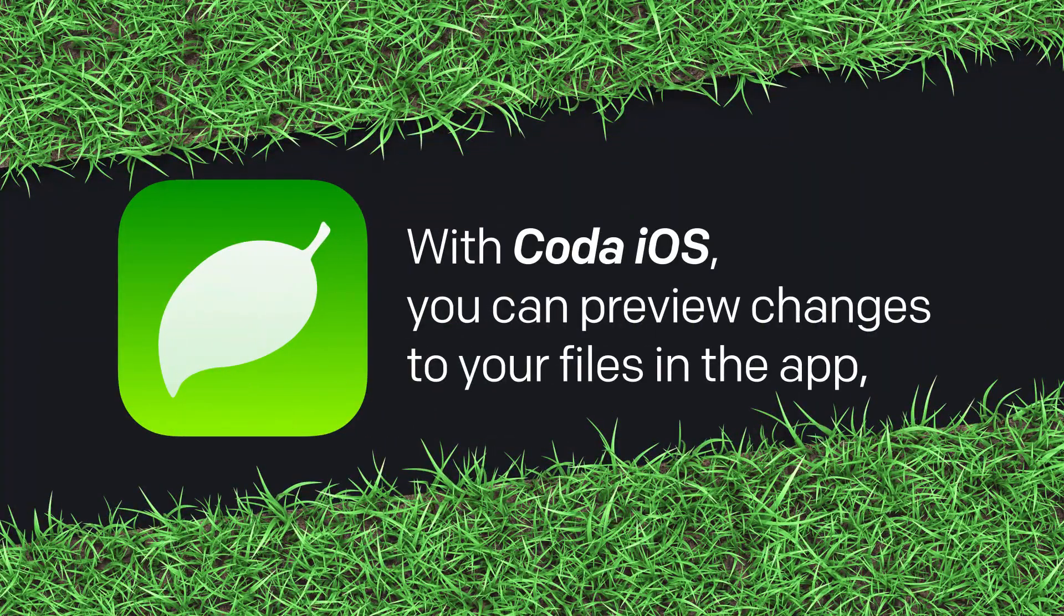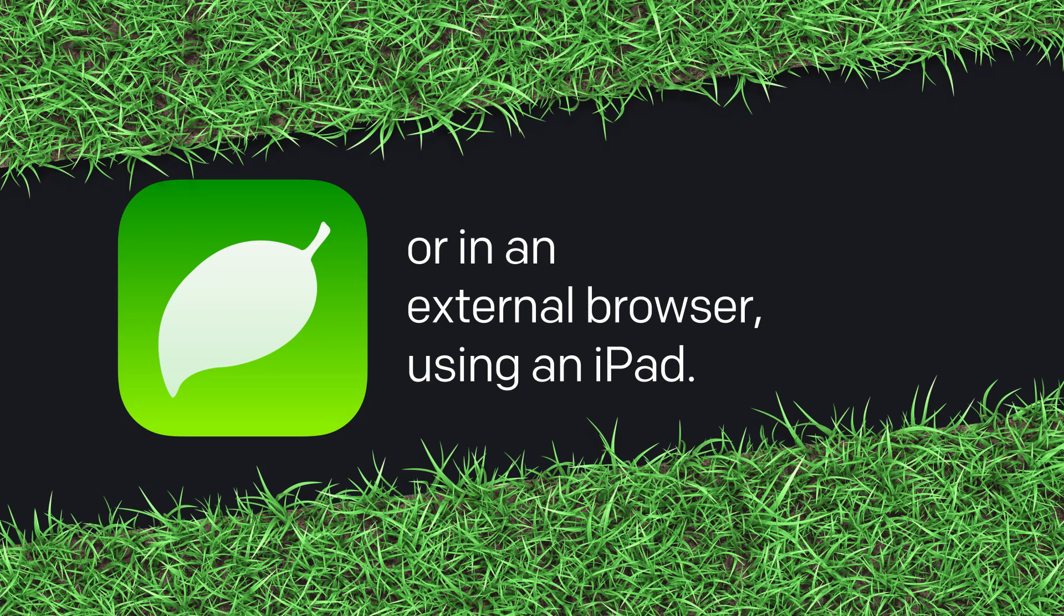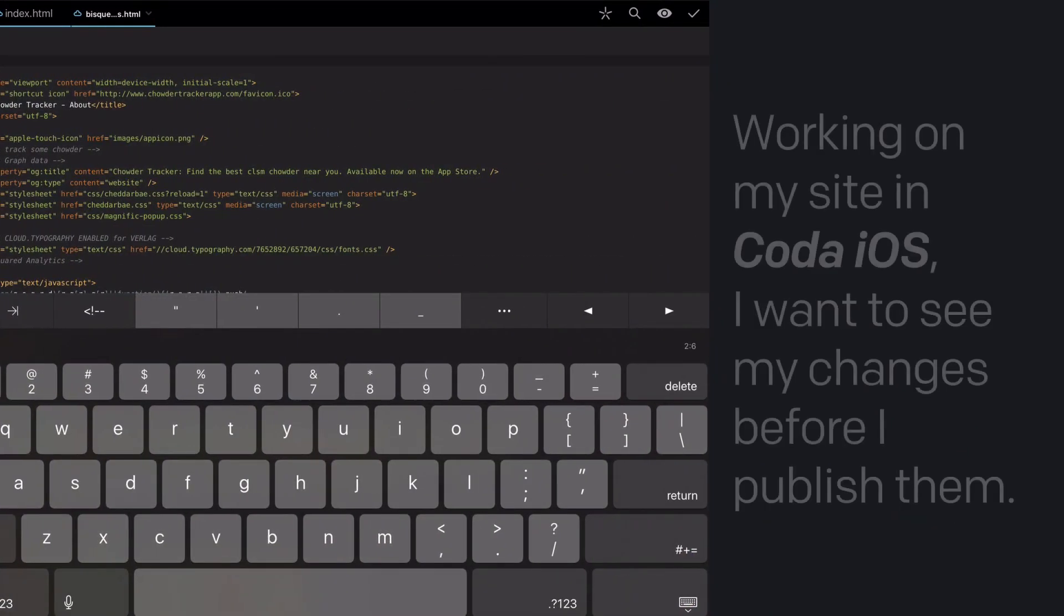With Coda iOS, you can preview changes to your files in the app or in an external browser if you're using an iPad. Here's how.